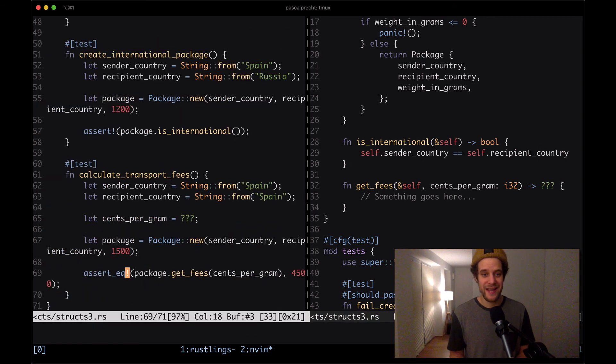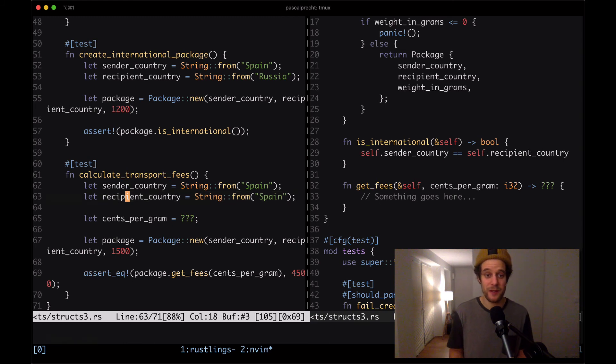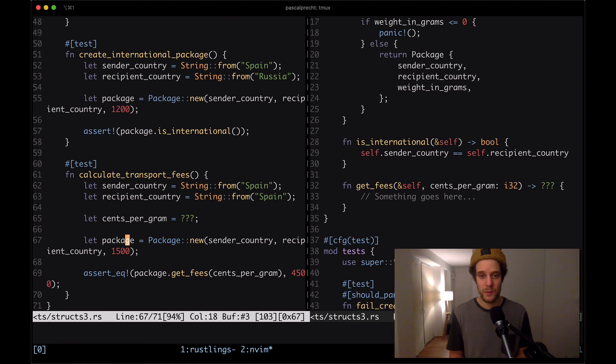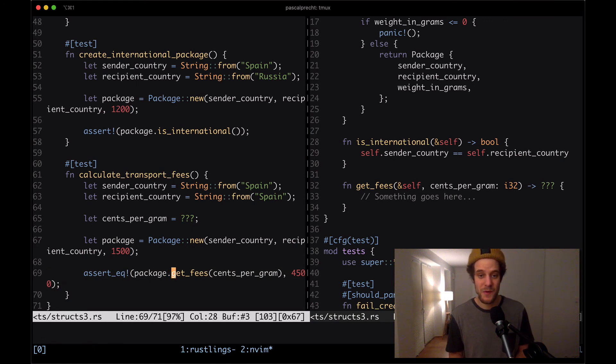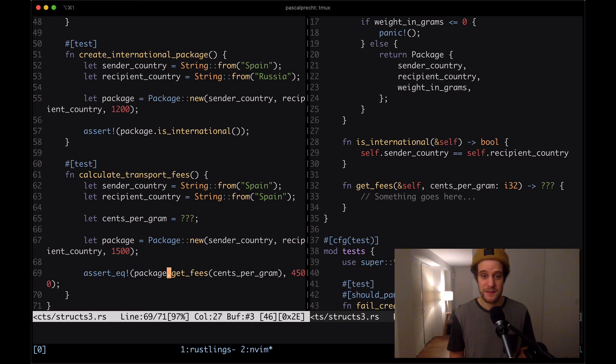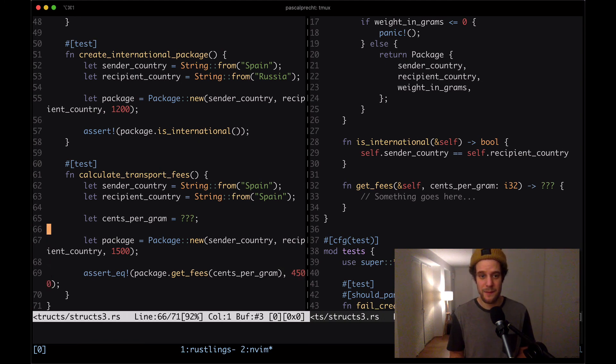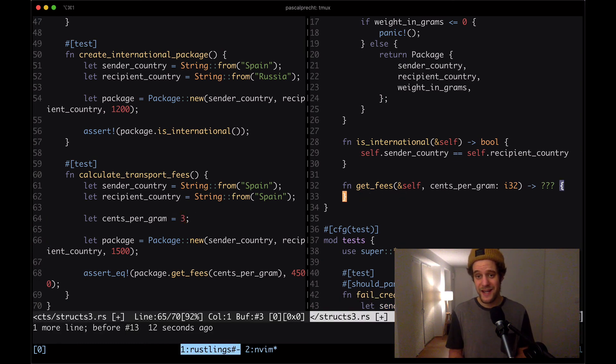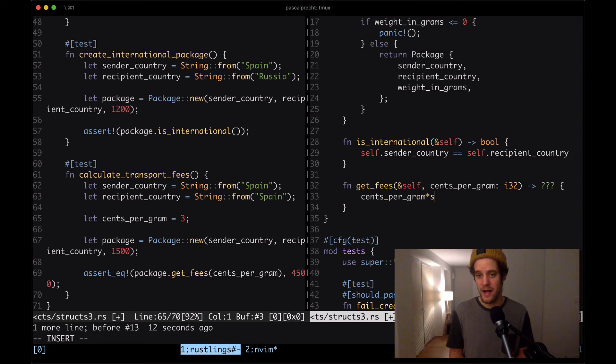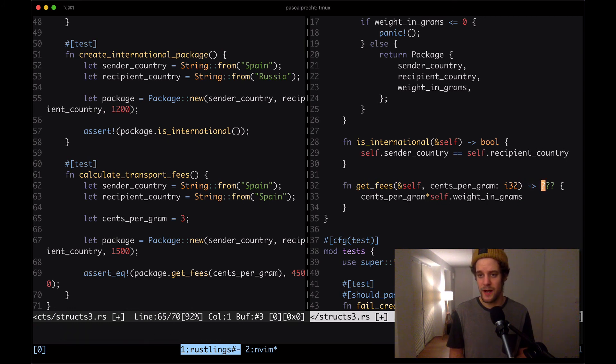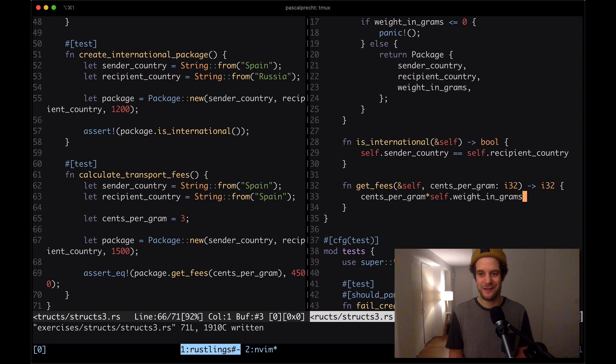Then the last test says calculate transport fees. So here we have a sender country, Spain, and the same country is used as the recipient country. Then sends per gram is unknown at this point. Then we create a package with its weight. Here we have an assertion that checks whether the fees are equals to 4,500. So given that the weight in gram is 1,500, and the assertion expects the fees to be 4,500, it looks like sends per gram has to be 3. Then the function get fees looks like it has to return sends per gram multiplied by self dot weight in grams. This is going to return an I32 and that should make the test pass. Let's save the file and see if that's doing the trick.